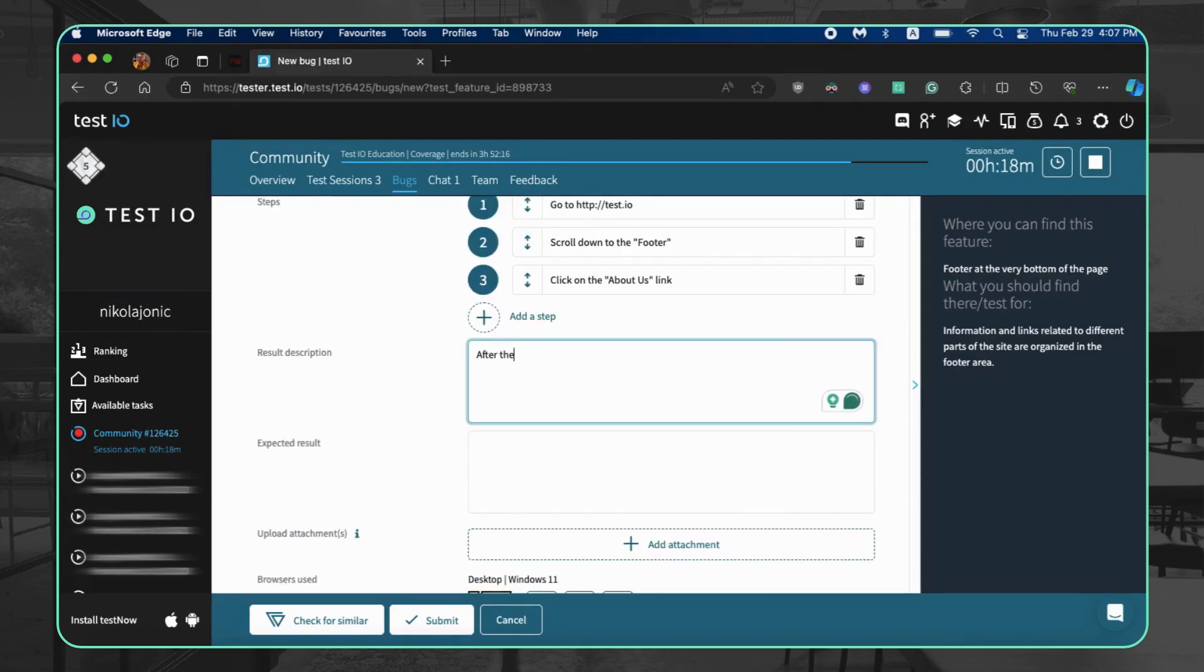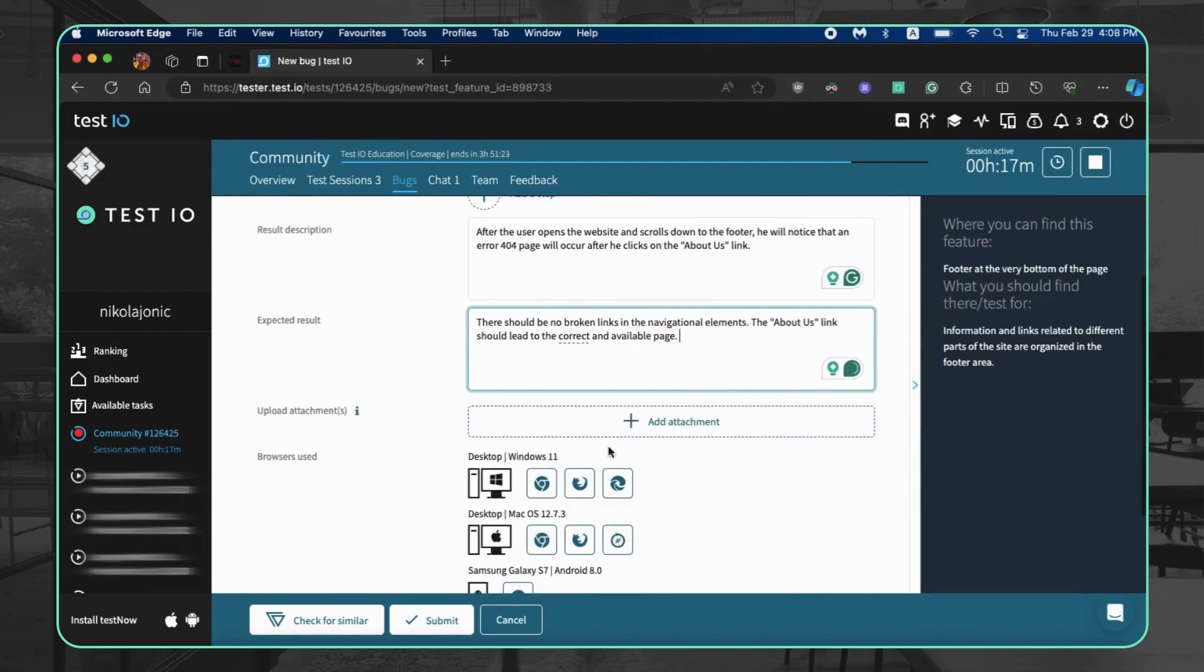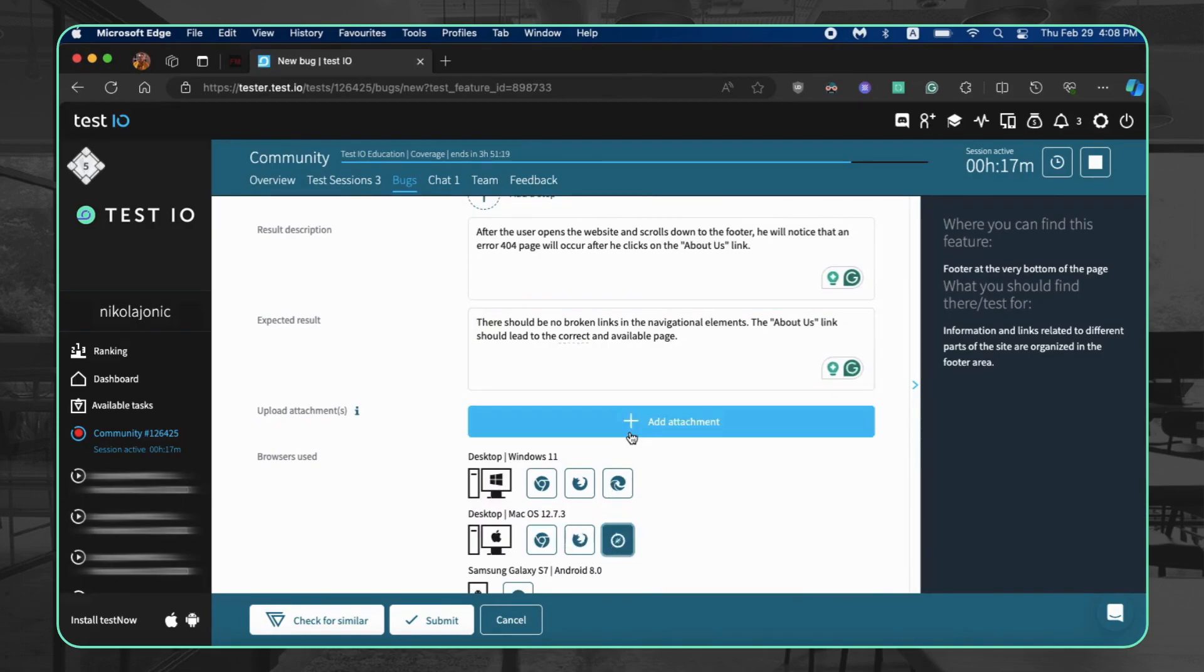Result description: describe the bug in detail, including any additional notes. This should not be the same as the title. Expected result: describe what you expected to happen without the bug. Be specific.